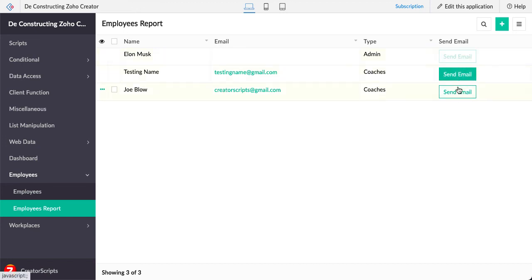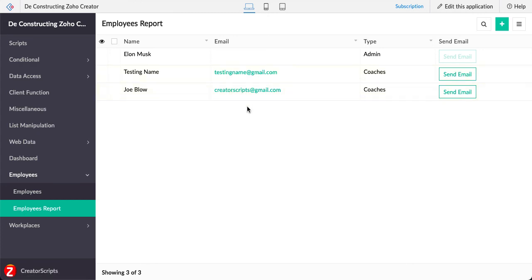and only these other buttons show up because there are records in there. So this is how you can enable a button based on a field criteria.